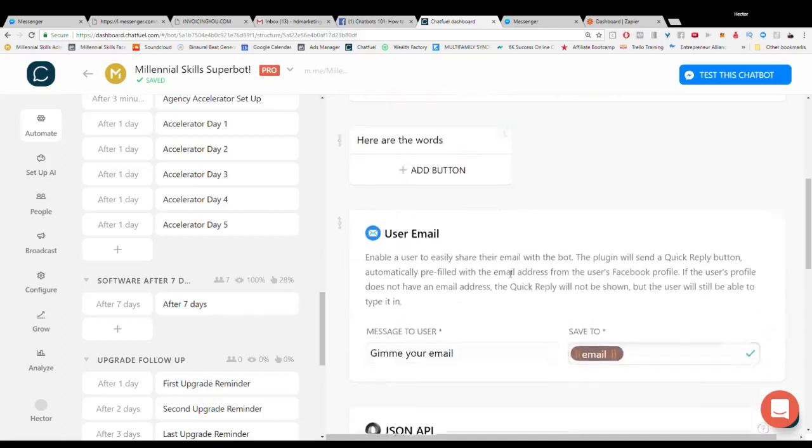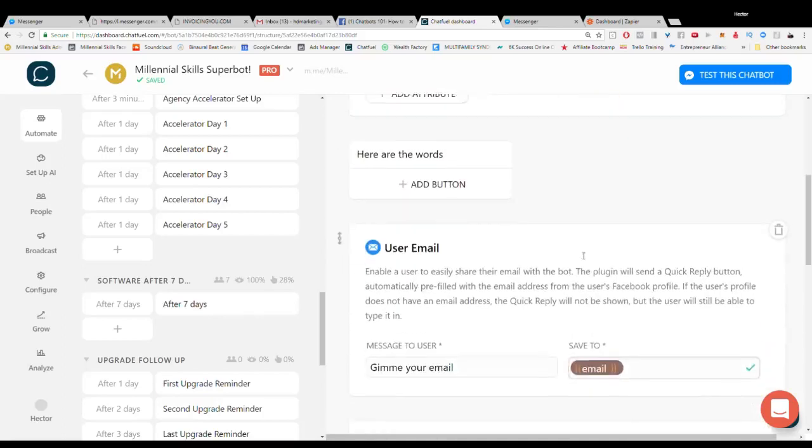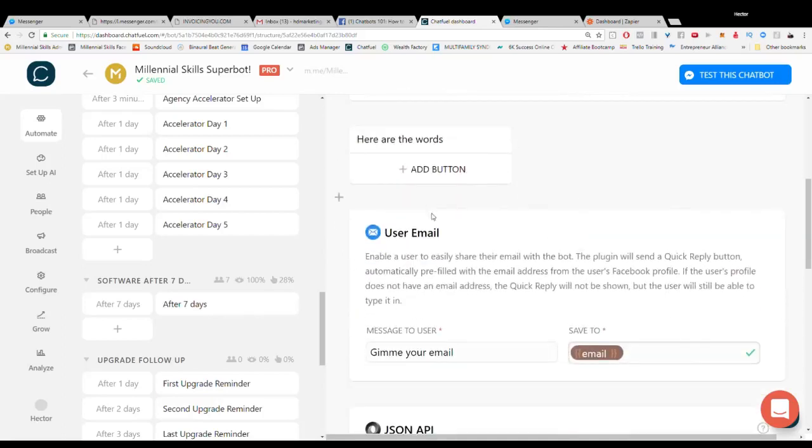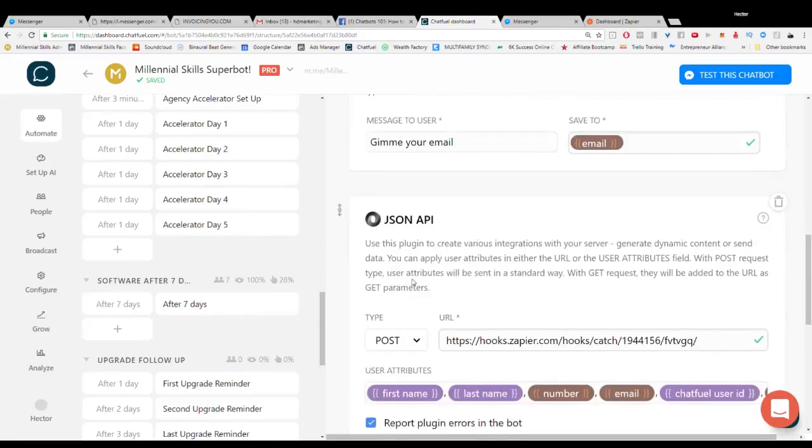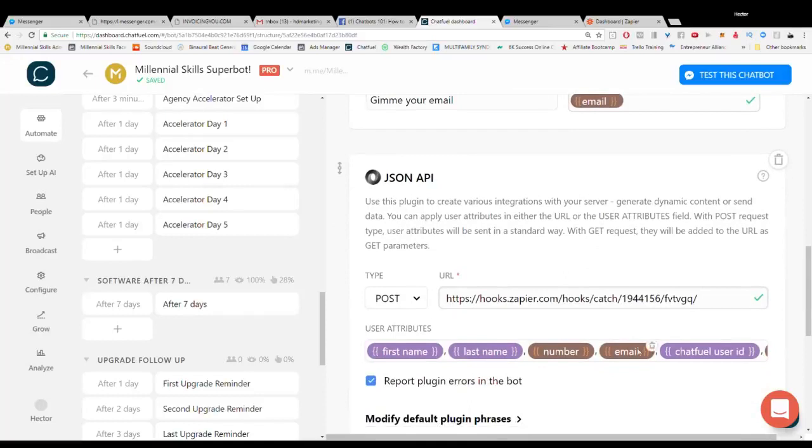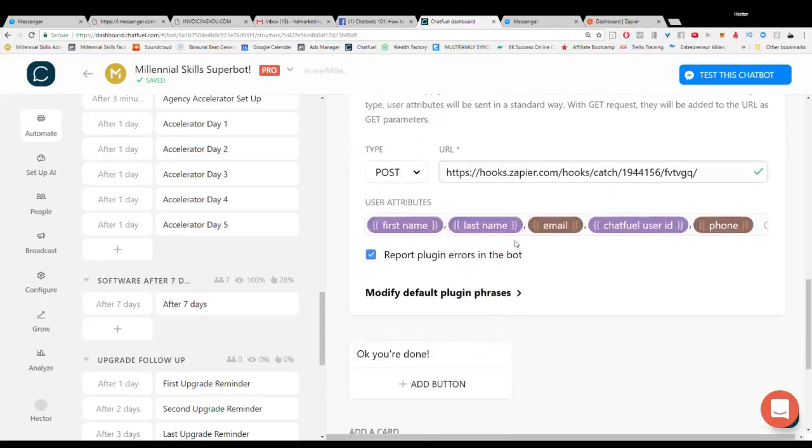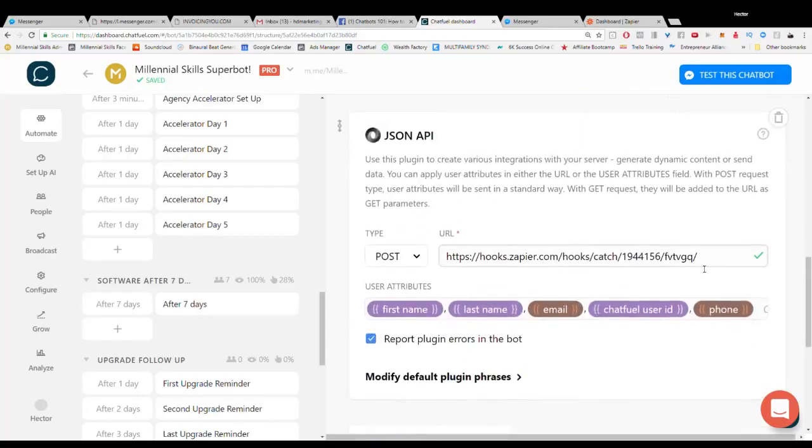So we're actually going to do that through Chatfuel here and we're going to request the user's email and then what we're going to do is we're going to send that off to Zapier via a JSON API.